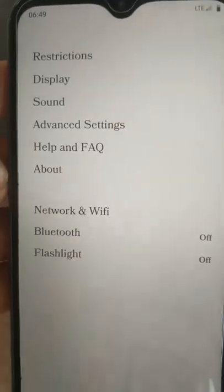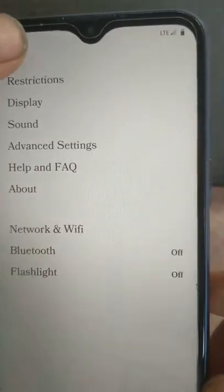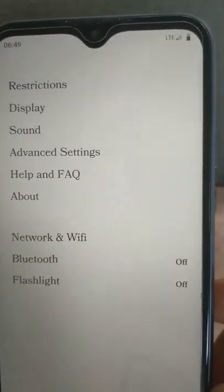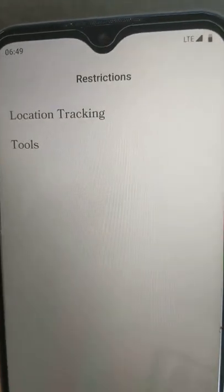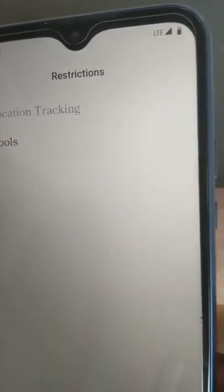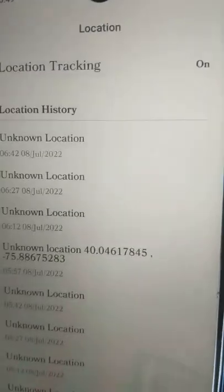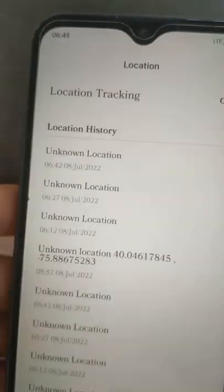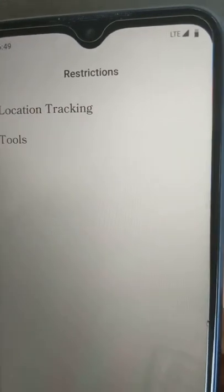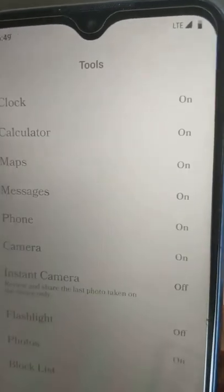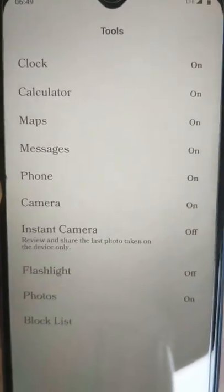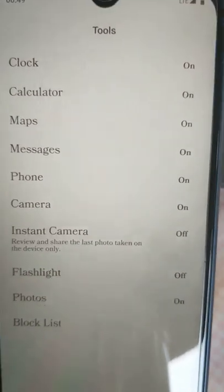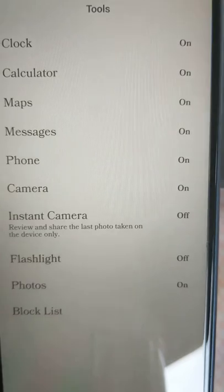So we're going to settings. I'll just check those out. So restrictions. It's got a pin to get into location tracking, which not very useful at this point. Tools. It gives you the option to turn on and off the different apps on this phone.